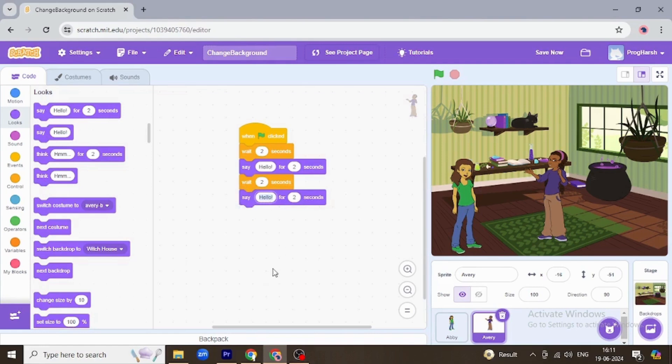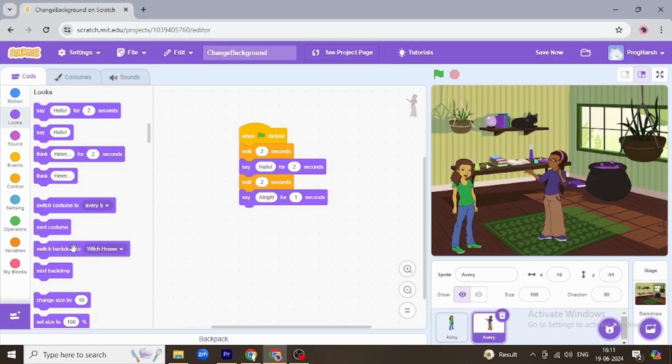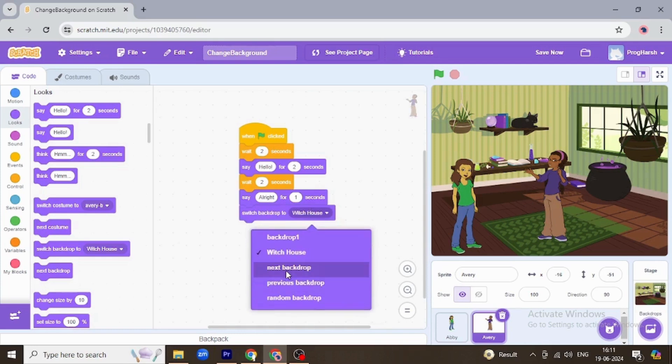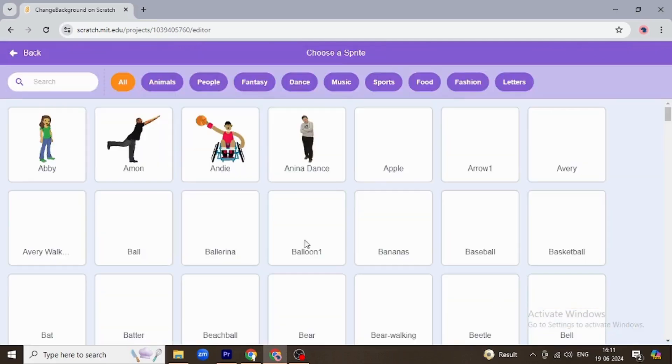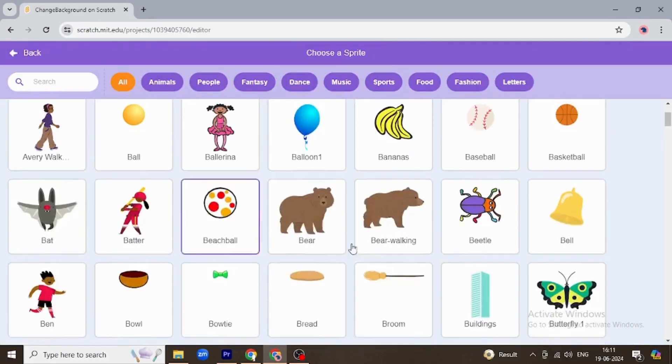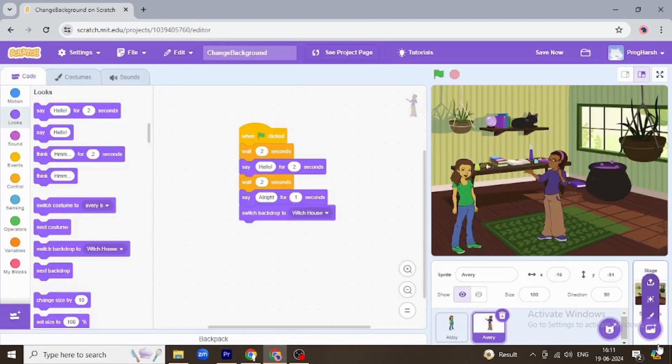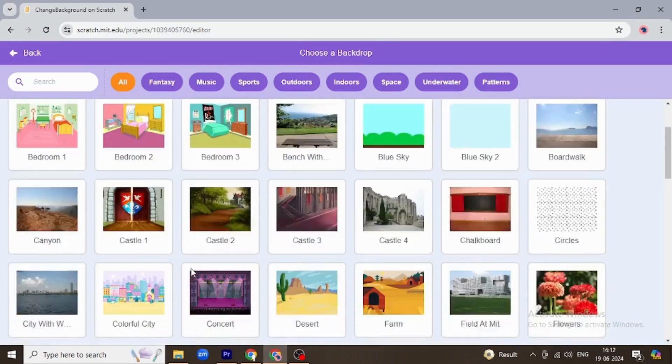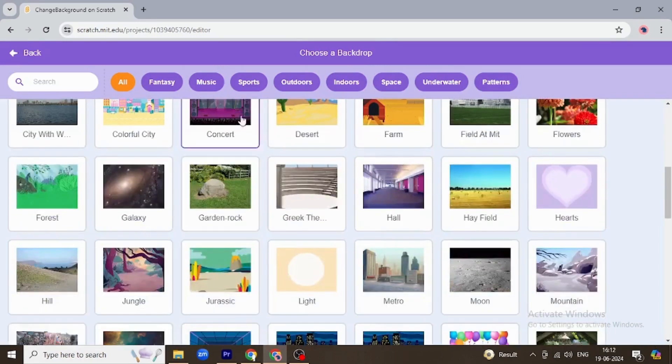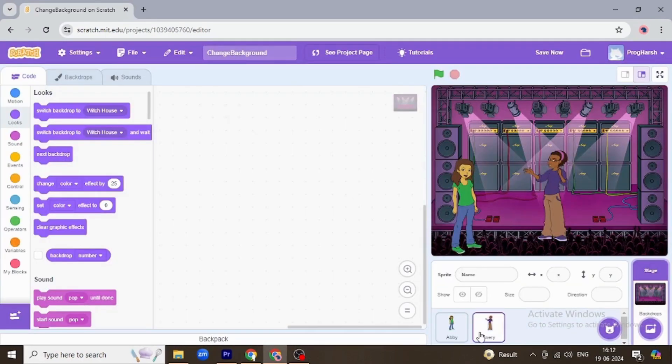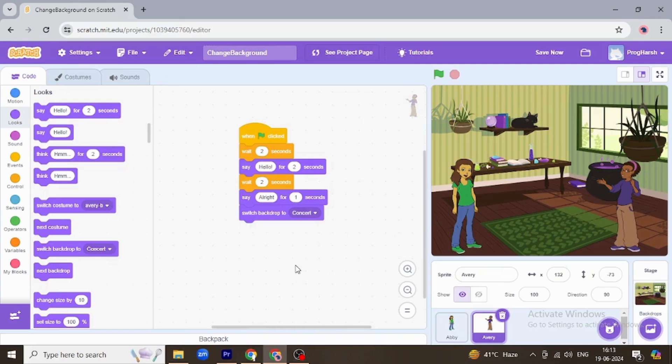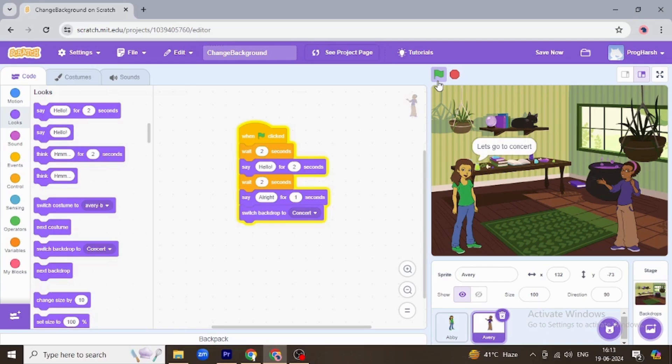All right. One second. Okay, the time she says all right, this backdrop as the concert one. So when Abby says that, the backdrop should switch to concert. Yes, they are at the concert.